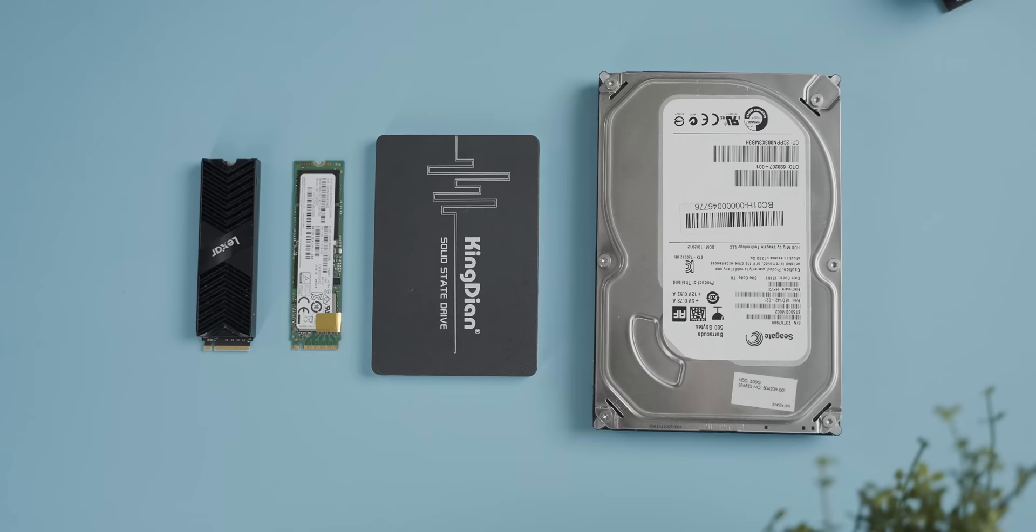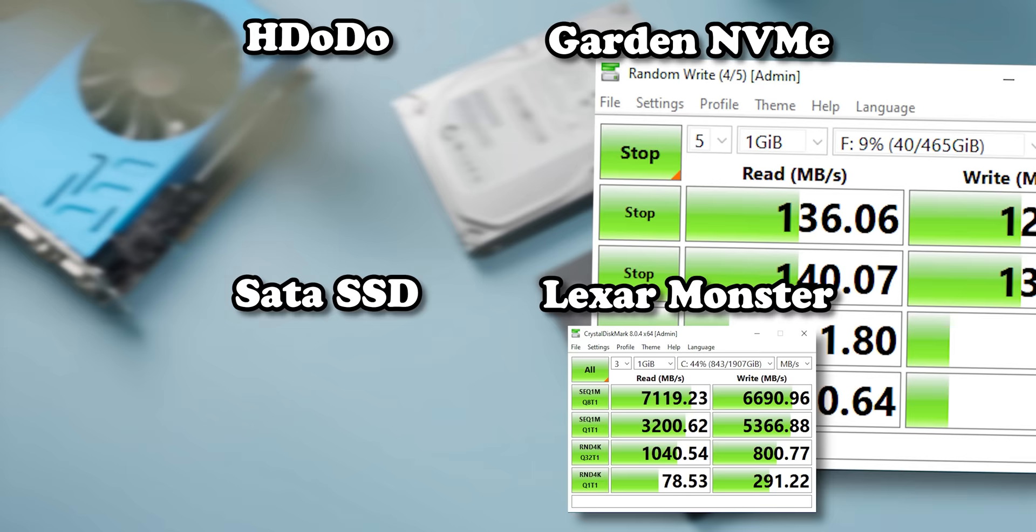Now on paper, there is a huge amount separating these drives. The hard drive that I'm using for this test measures reads and writes about 130 megabytes per second, all the way up to the Lexar drive that hovers around 7,000, which is more than 50 times as fast. So I'm curious to see how much that translates into real world performance.